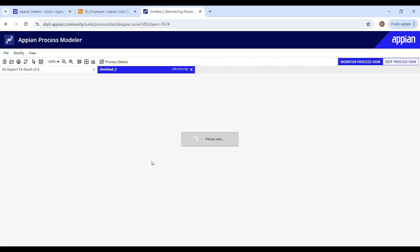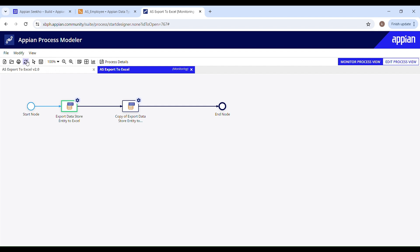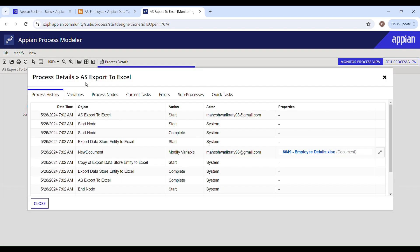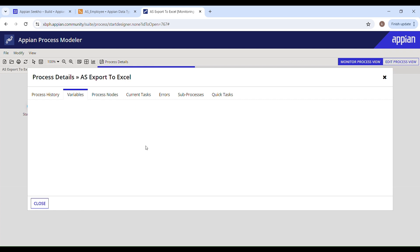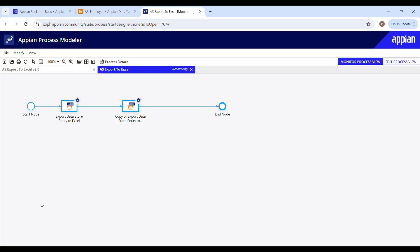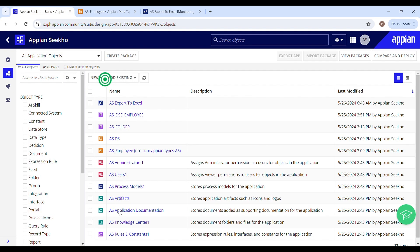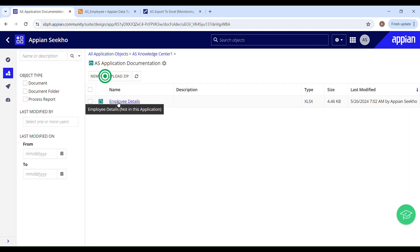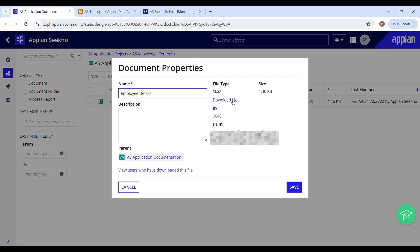Save and publish your changes, then start the process for debugging. It seems like it's a success. Go to process details and variables — here we can see that in the 'new document' process variable a document has been stored, which means it successfully generated the document. Click on it and download your file.